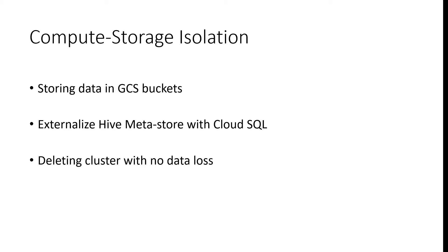We'll cover how we can store data on Google Cloud Storage as opposed to HDFS and use an external Hive Metastore to avoid data loss when we delete the cluster when it's no longer in use.